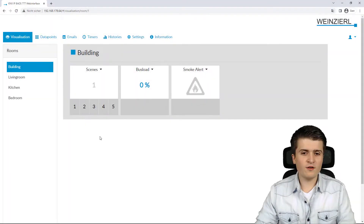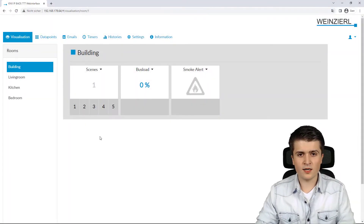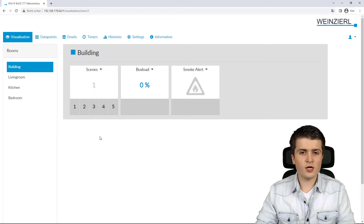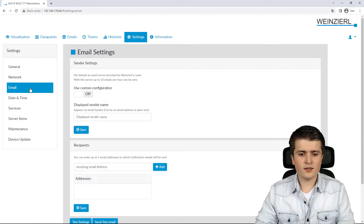I'm back in the web interface of the BIOS. Before I go ahead and activate an email trigger, I first want to check the general settings for the email transfer. So I go to Settings and then into the Email folder.